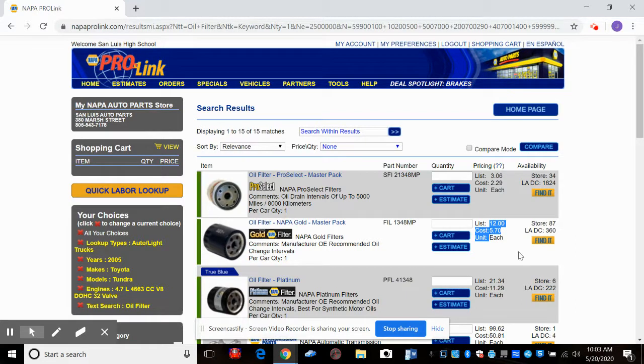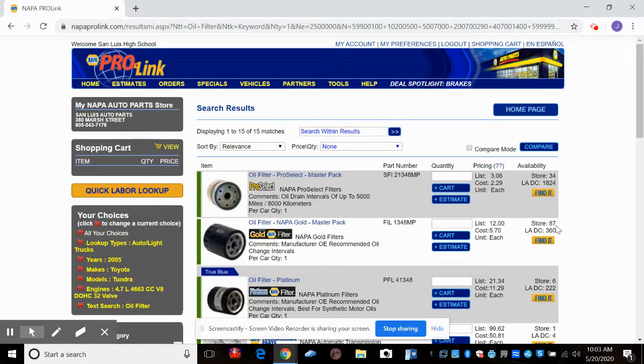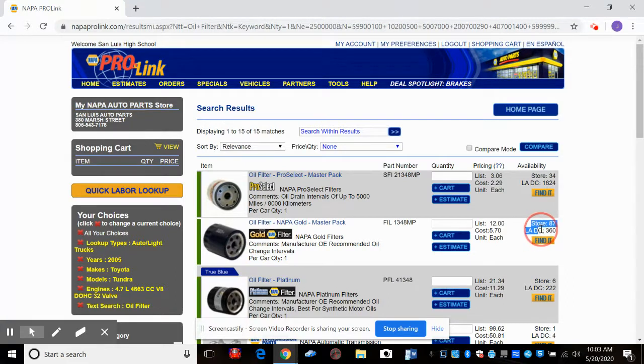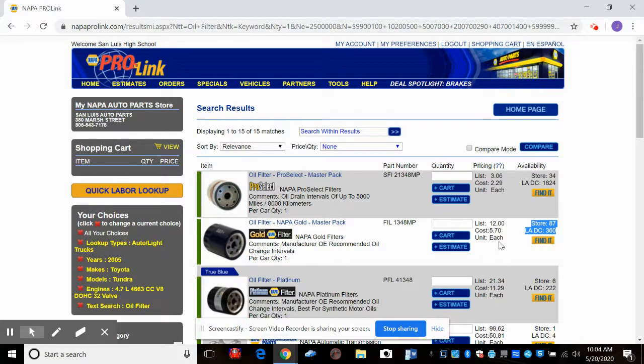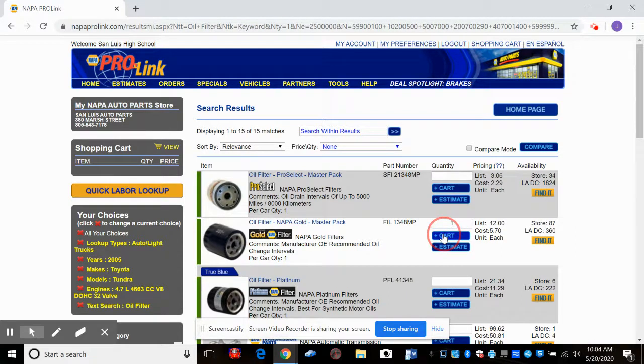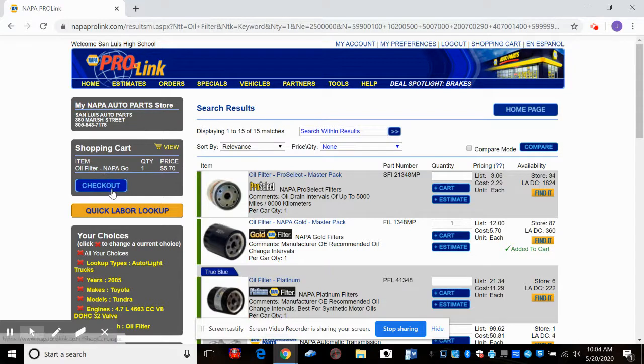Over here, it tells us that they have 87 in stock at their store. And the Los Angeles Distribution Center has 360 in it. So we know that when we order this filter that NAPA's got that in stock. So we'll put our cursor there, and we'll click 1, and we'll click cart. And then over here, we're going to see that we've got a shopping cart. So we'll click checkout.